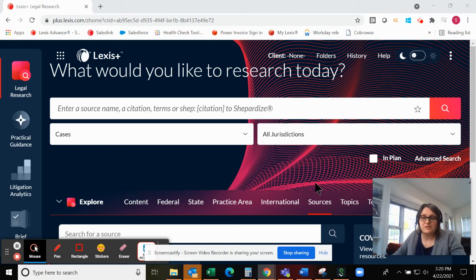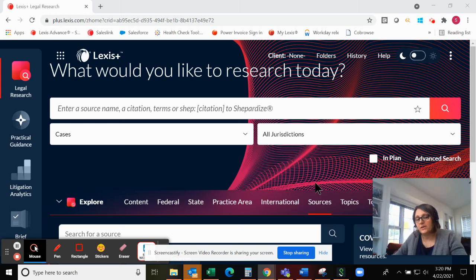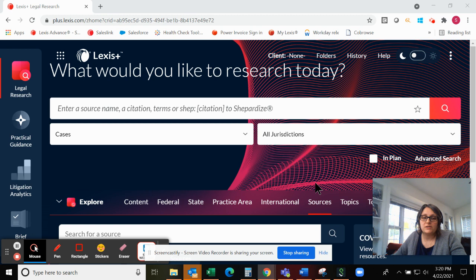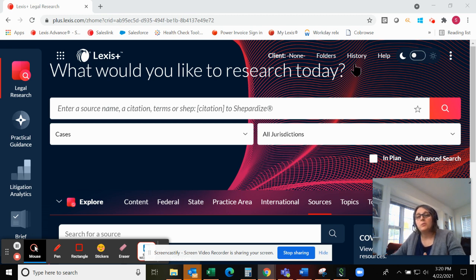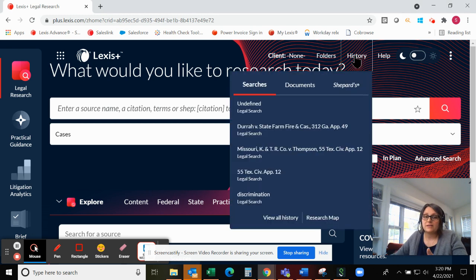Hi, my name is Sarah Jones. I'm a Telephonic Solutions Consultant with LexisNexis. Today I wanted to show you the document review options available on both Lexis and Lexis Plus.